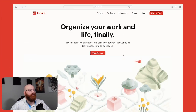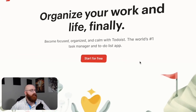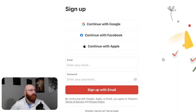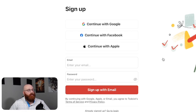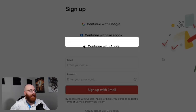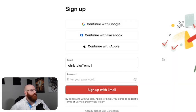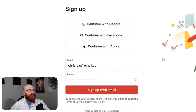To get started with Todoist, visit the official website or click on the first link in the description. Once on the homepage, click on the Start for Free button to sign up for a new account. If you already have an account, you can simply log in. However, to help you understand how to get started with Todoist, we'll sign up for a new account. Once you click the Start for Free button, you will have a few different options to sign up with. You can choose to sign up with Google, Facebook, Apple ID, or your email address. Choose the option that's easiest for you.